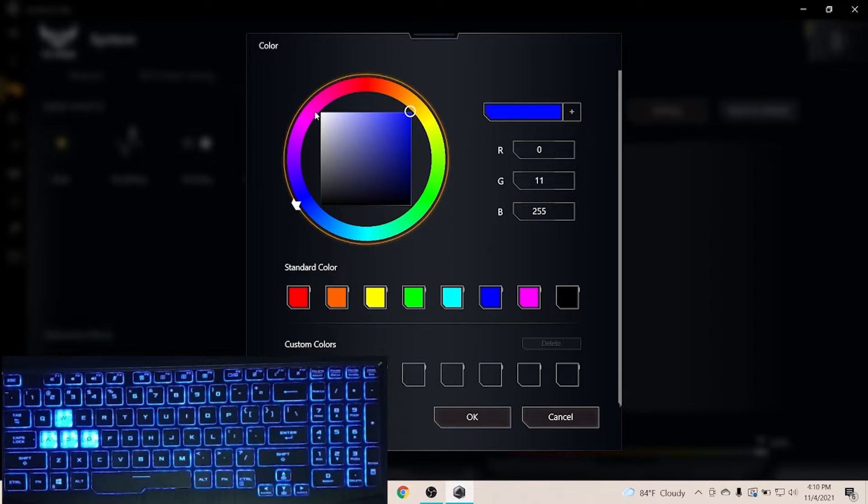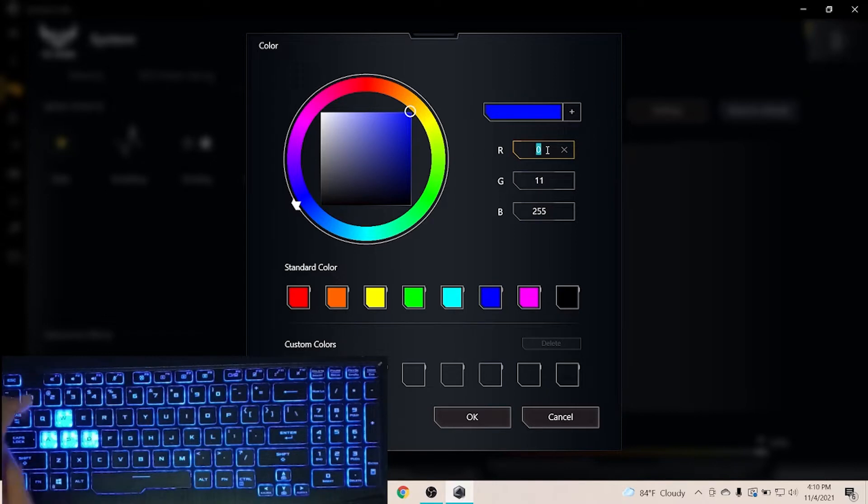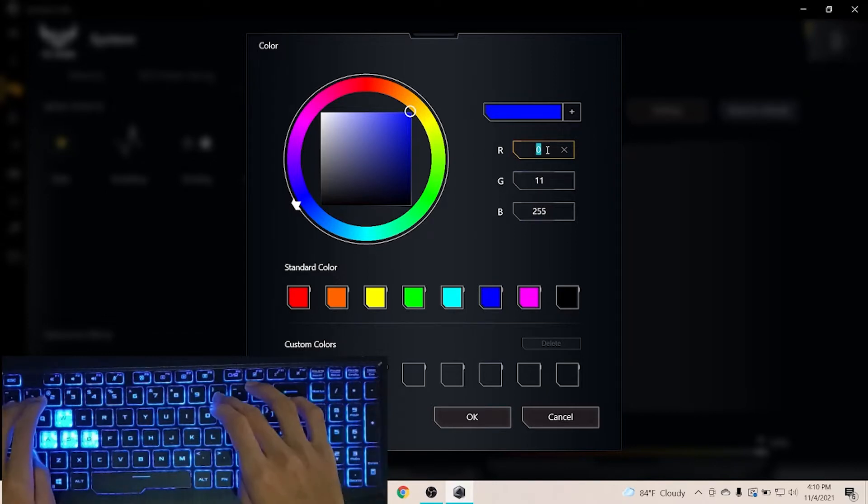There is no doubt that the lighting system is very good. We can create the desired colors using the values of red, green and blue.